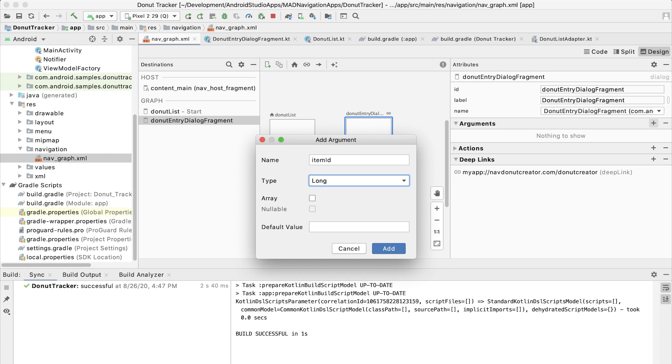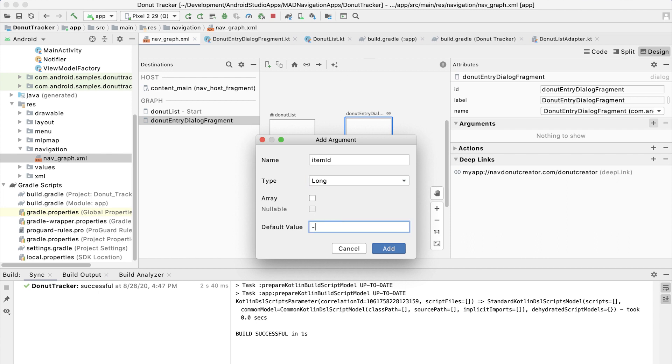Note that we're now using our dialog destination both for entering a new item, which we've done before, and for editing an existing item. So we won't always have an item to pass to it. When we're creating a new item, we need to indicate that there is no existing item to display in that dialog. So we're going to pass a negative one to indicate that since negative one is not a valid index for the item IDs.